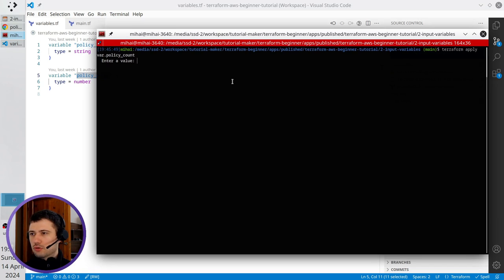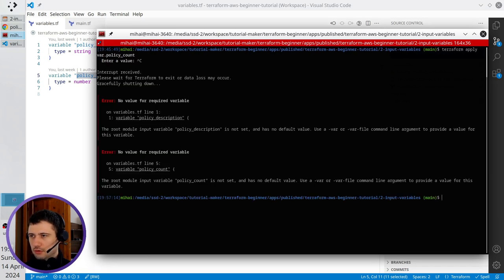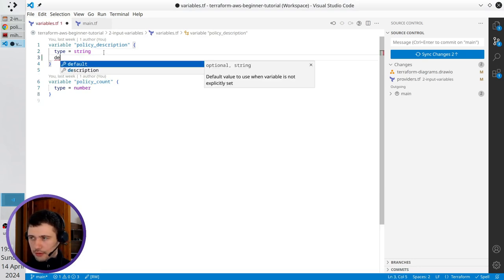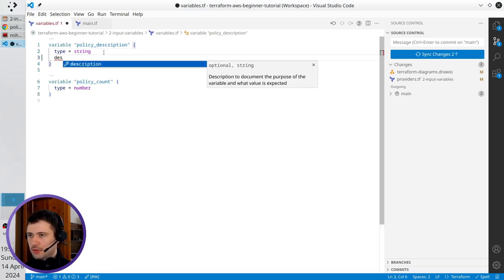I want to change it, so I press Ctrl-C to cancel terraform apply. I go to VS Code, and right here I write description.